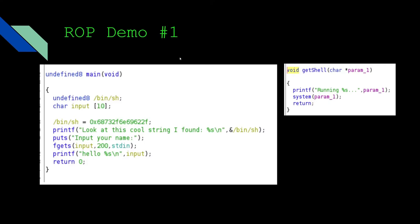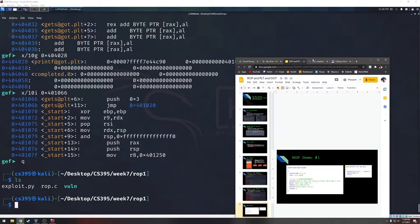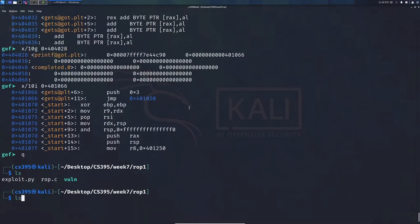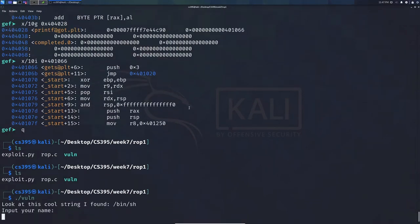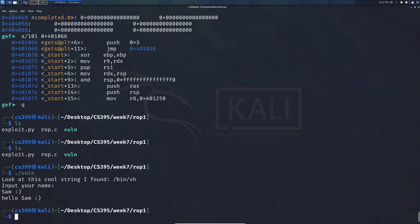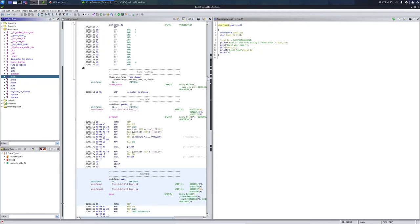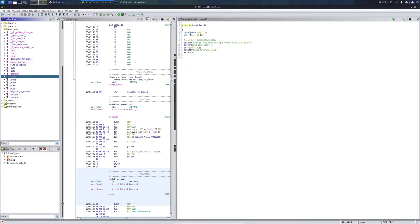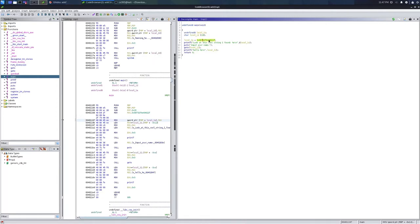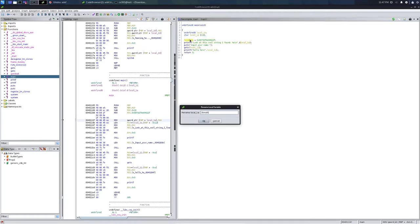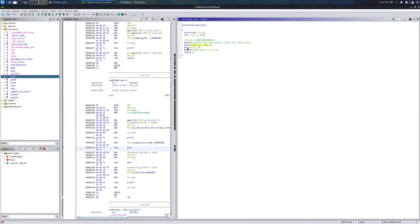Let's first run this binary before looking at the source code. If we run it, it says 'look at this cool string I found: /bin/sh' — that is a really cool string. Then it asks for our name. Looking at the Ghidra disassembly of main, we can see a local variable that turns out to be /bin/sh, which it prints. Then it says 'input your name' and uses gets, which is very silly — that's a free buffer overflow right there.